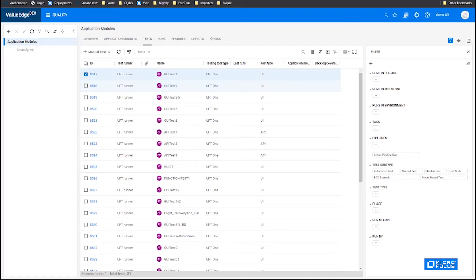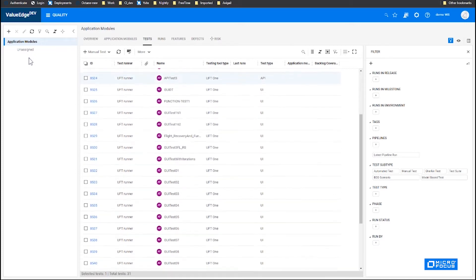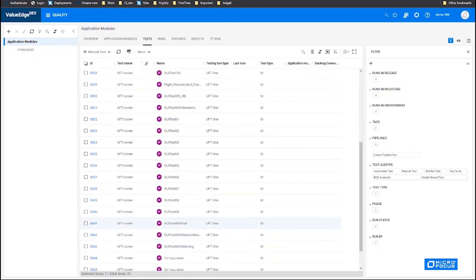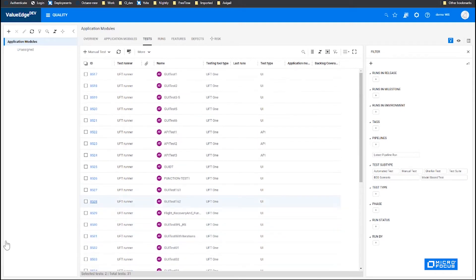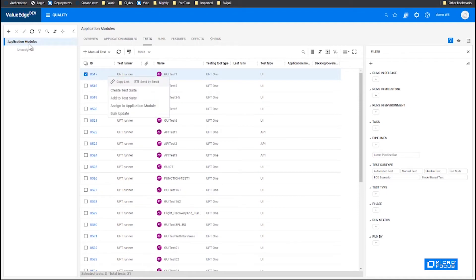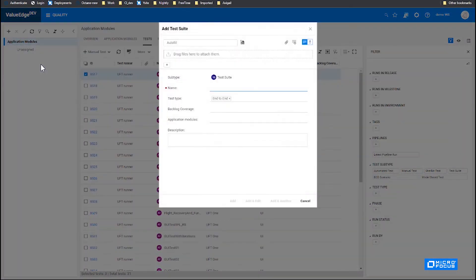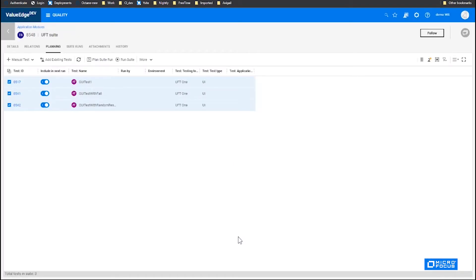So now in order to execute it, we need to run it in the context of a suite. We can select a few tests — let's select that one and maybe that one as well. We have a few tests and you can create a UFT suite. We have it created in the suite.